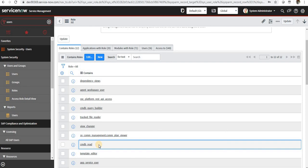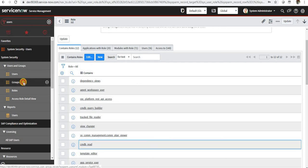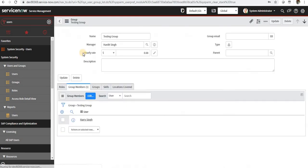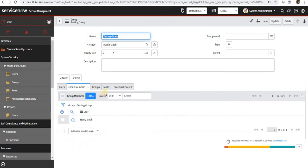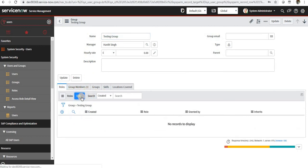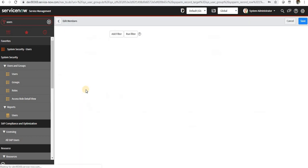So they will be able to read the application data or the computer data or anything what is related to the assets or the configuration items. So we will go to groups, and we will go to the group which we created called testing group, and I will add a role called ITIL.